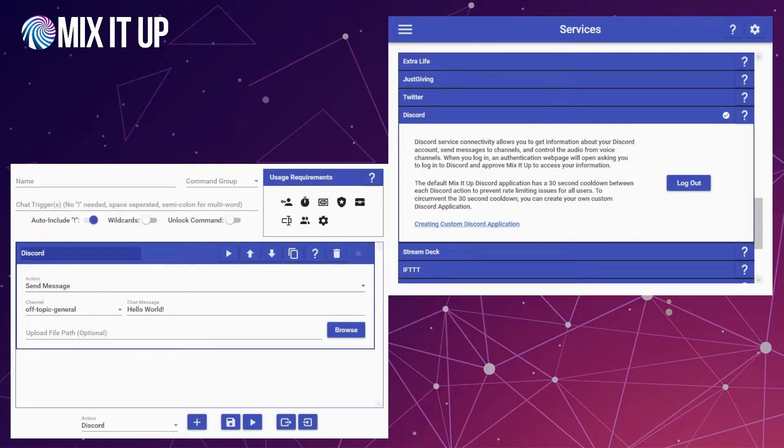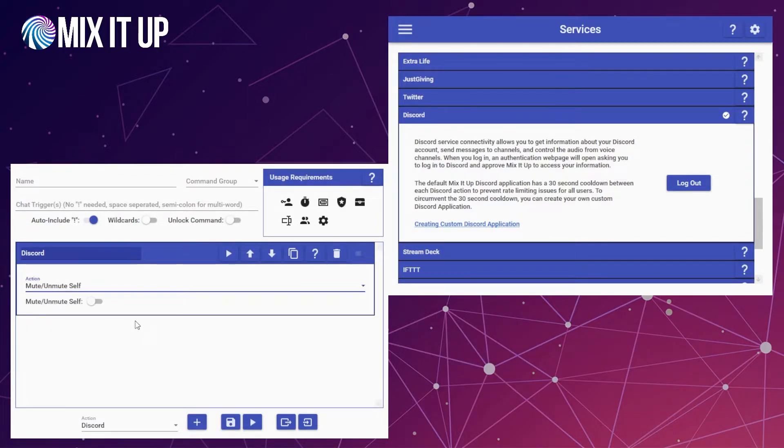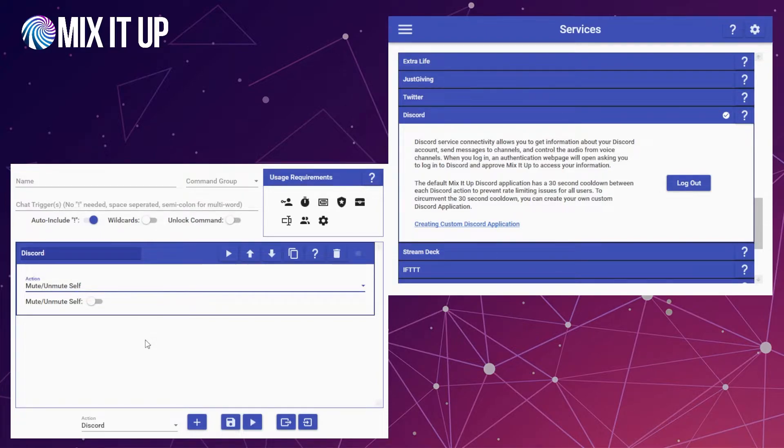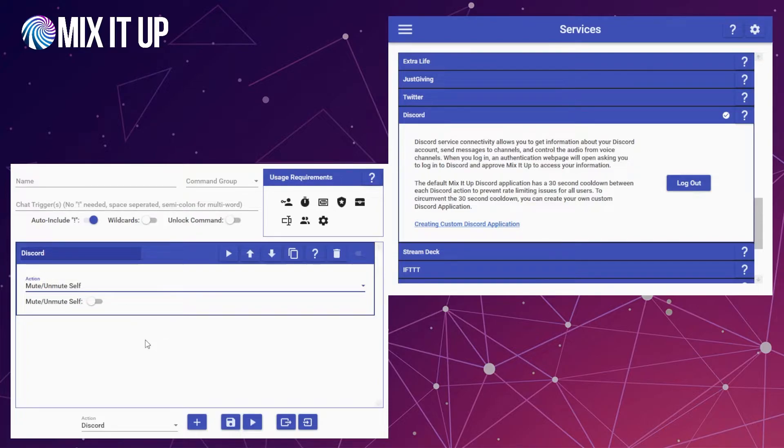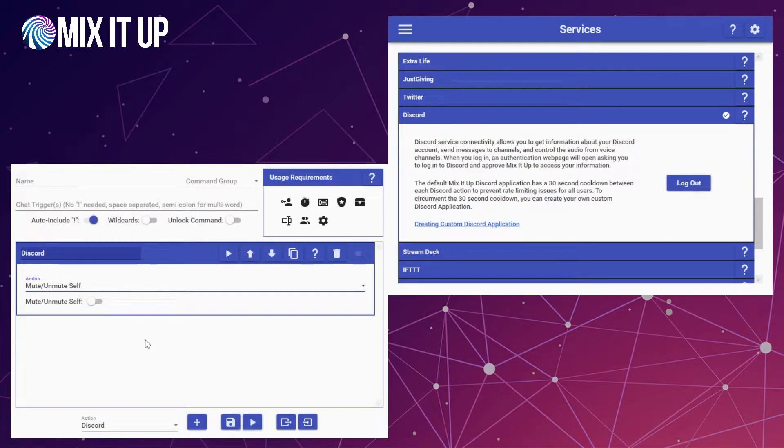The next option after the send message option is mute and unmute yourself. This is pretty self-explanatory—it's the ability to mute or unmute your own microphone in the voice channel you're connected to in your server and your server only. If you're connected to a different Discord server than the one we're connected to, we don't have the ability to mute or unmute yourself. It's only within any voice channel in your server specifically.